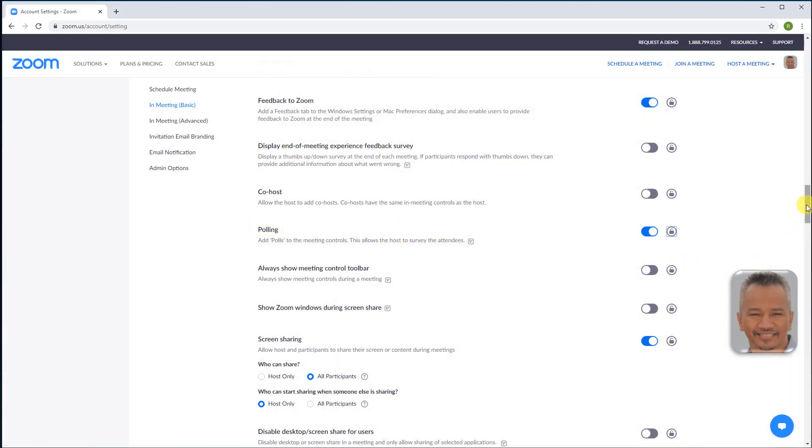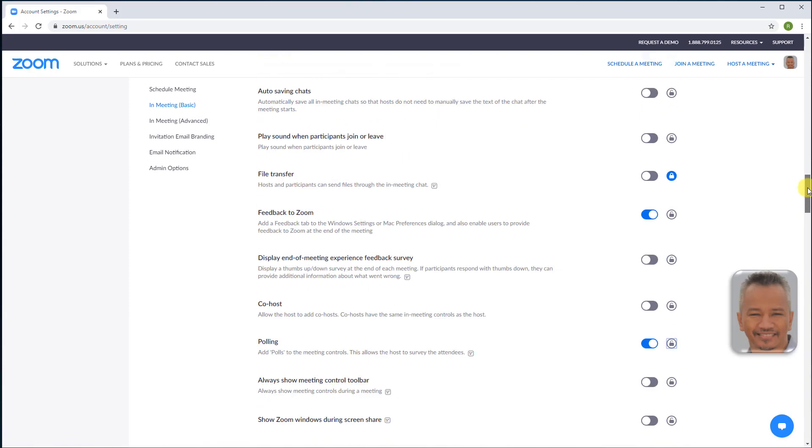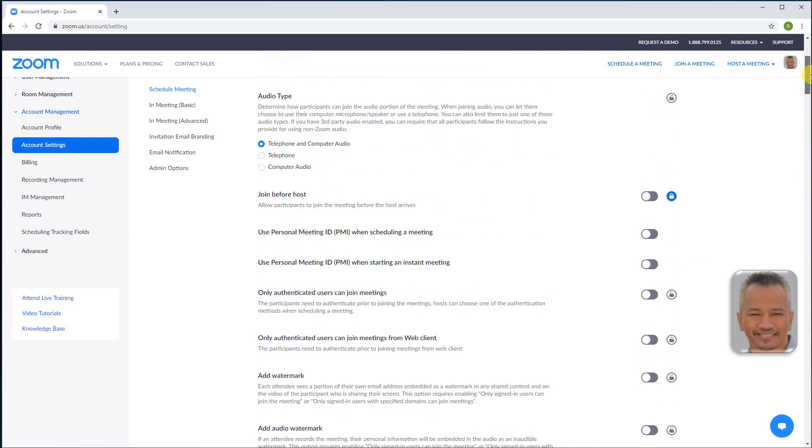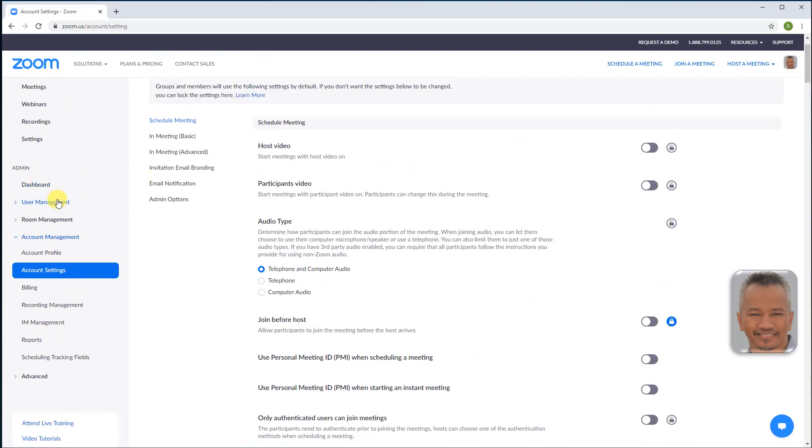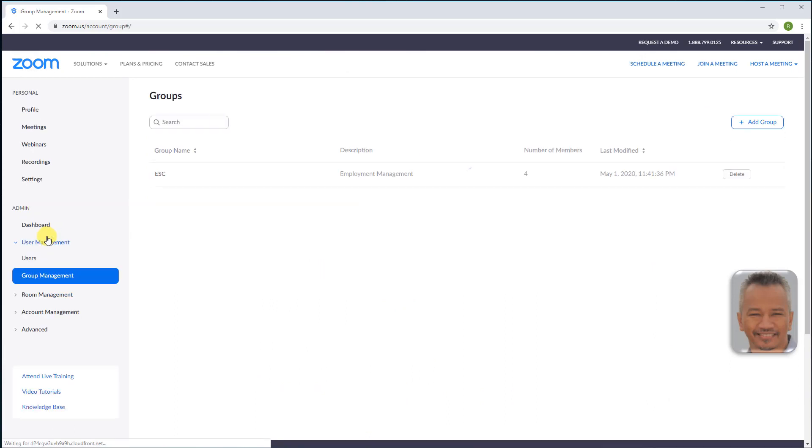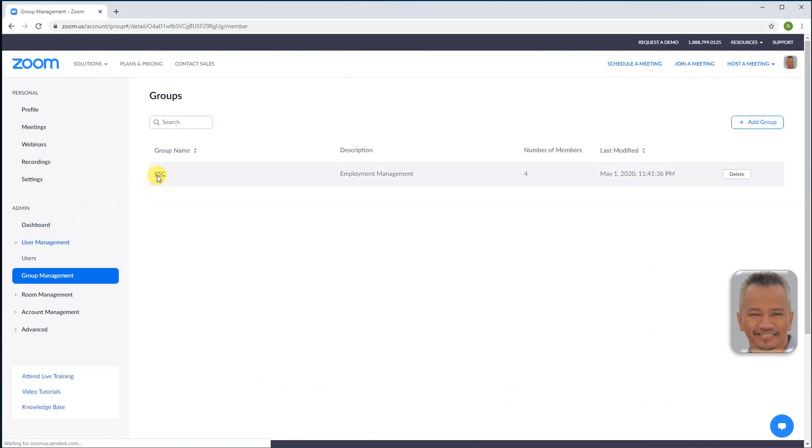If you want members of a specific group to not have polling access after enabling polling for all groups and users, scroll up. User management, group management, choose the group name.